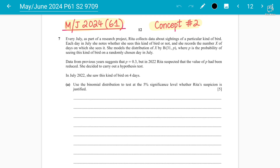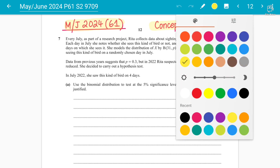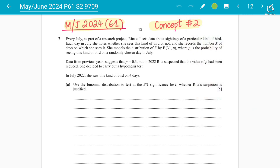As discussed in the previous lecture, we talked about how we do hypothesis testing for the Poisson mean. It is the same approach if we have to solve a question on the binomial distribution for hypothesis testing. The previous question covered a one-tailed test where we tested whether the mean had increased. In today's question, we will be talking about whether the probability has decreased.